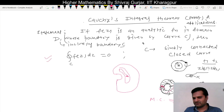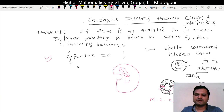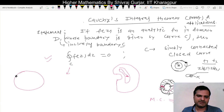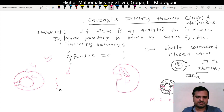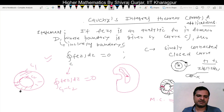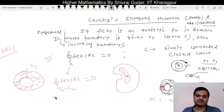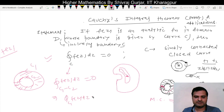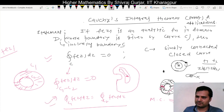This theorem is also known as Cauchy's Fundamental Theorem of Complex Analysis. It applies to simply closed curves, but it can be extended to multiply connected curves also. If we have curves C1 and C2, then integrating along C1 minus C2 gives zero, because that region is simply connected and f(z) is analytic in that part. So we can say that the integral along C1 of f(z) dz equals the integral along C2 of f(z) dz.